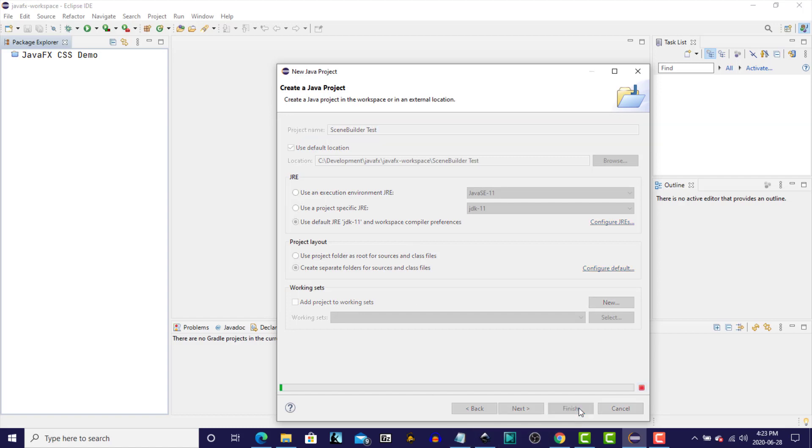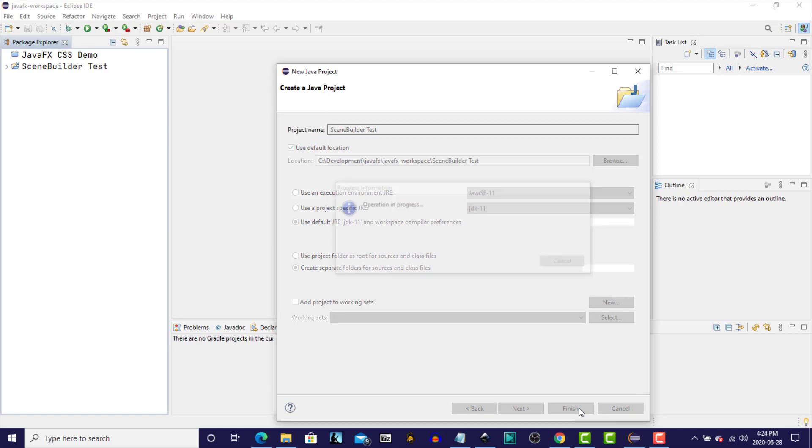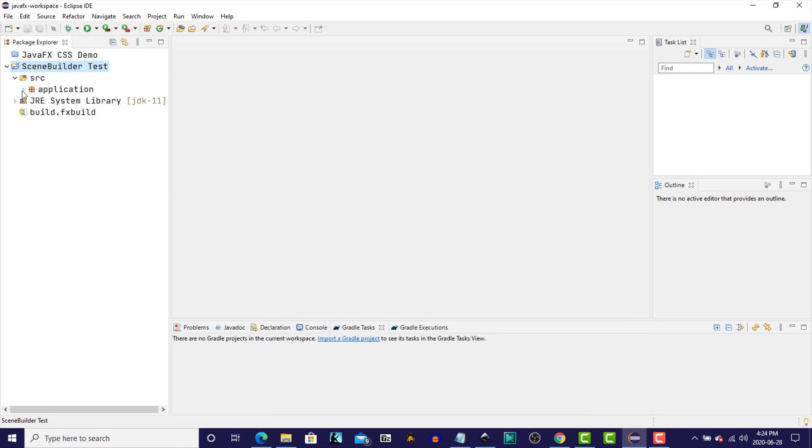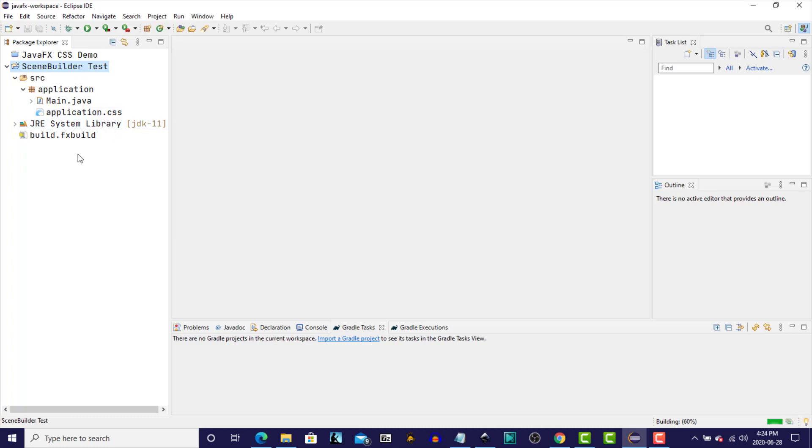Click Finish. And let's open up the source folder, the application package. So we see the standard main.java and application.css files that our efx clips plugin creates for us.